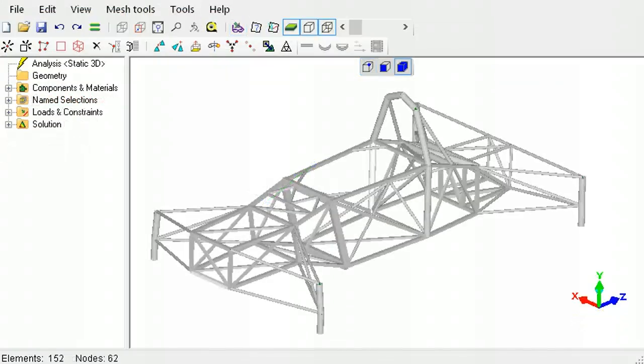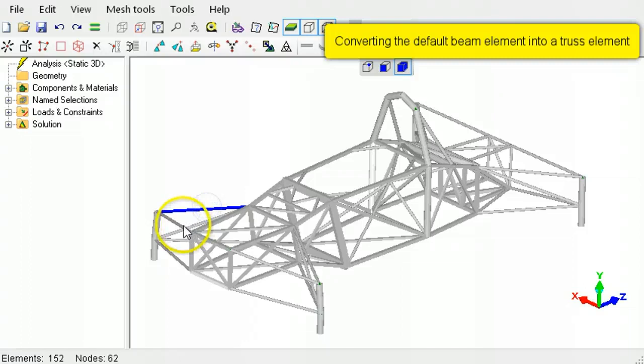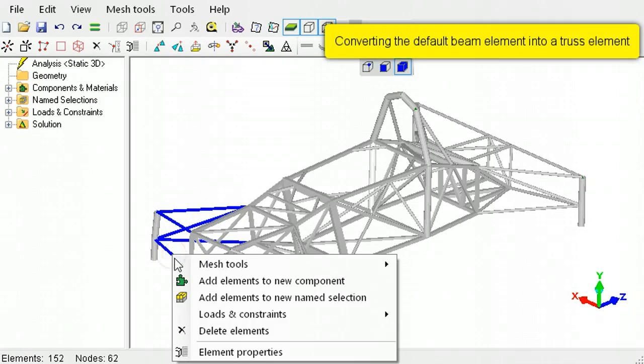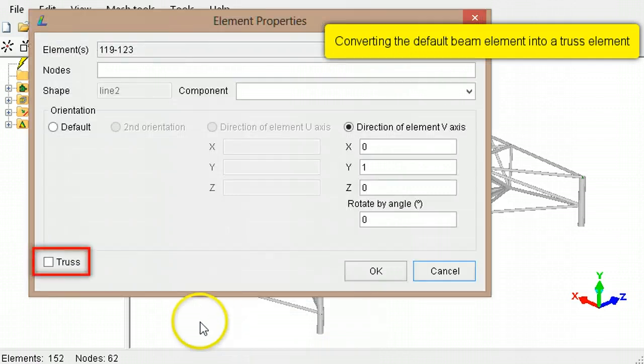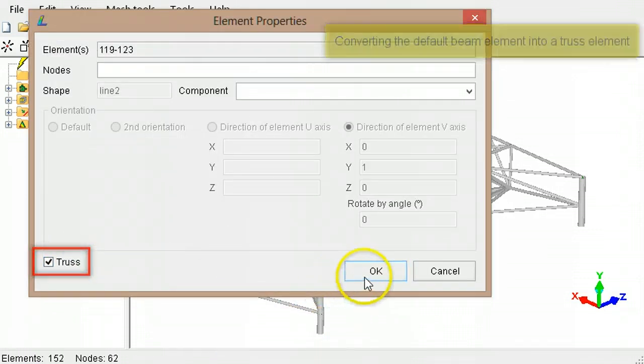In these same analysis types, by default, a two-node line element is a beam element. It can be changed to a truss element by selecting the elements, then right-clicking to select the element properties. Select the truss checkbox to complete the conversion.